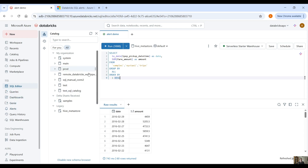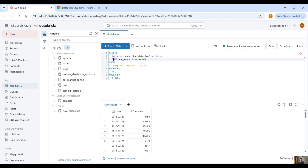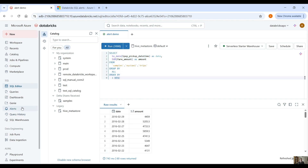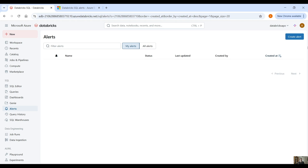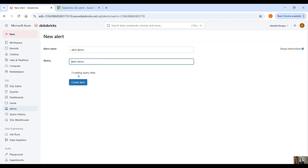Now if we want to create an alert — we have the date column and the amount column with an aggregation performed here. Click on alert, create a new alert, name it 'alert demo', and then select the query that you created, also named 'alert demo'.